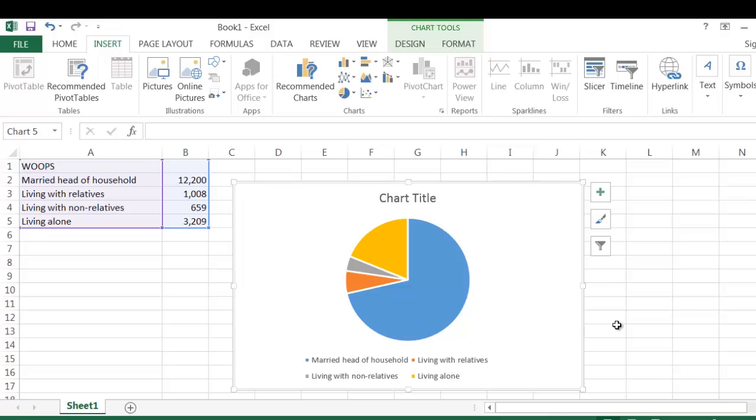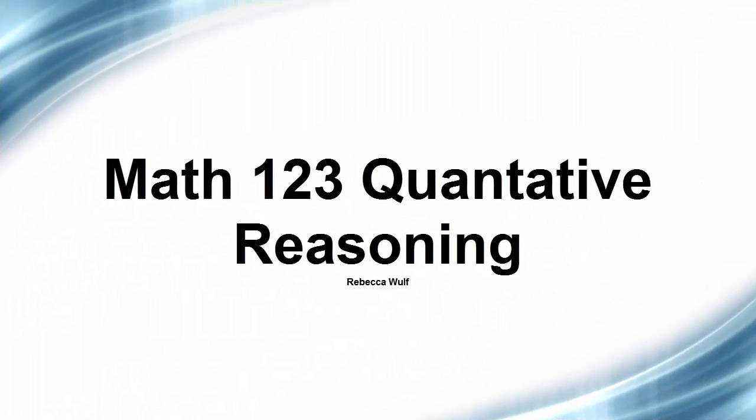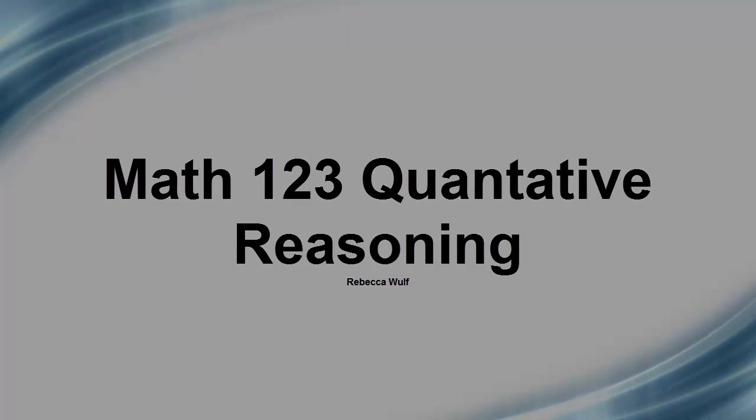So as you can see, it's really simple to create charts using Excel. I think the best way to learn how to use it is to play around with it on your own.